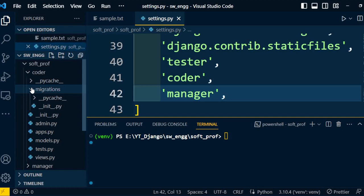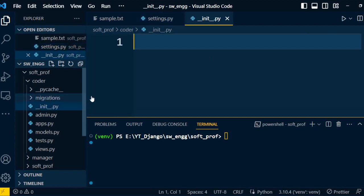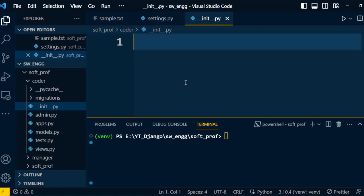Coming towards the next file, __init__.py. This is an empty file. The folder which contains this file is created as a Python package. We can also say this is the constructor for the application.